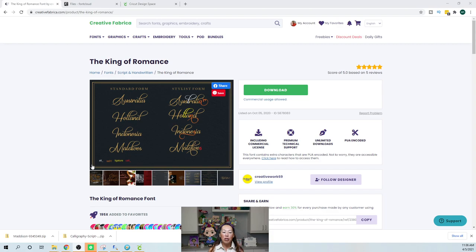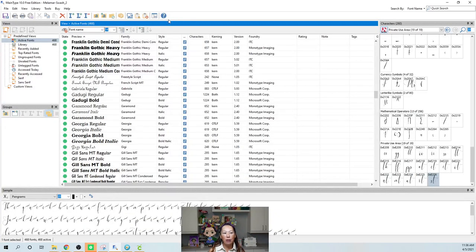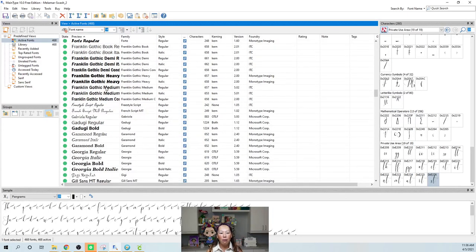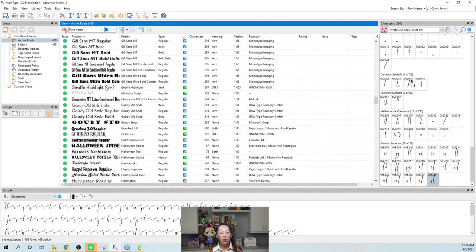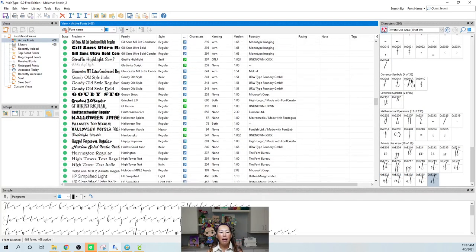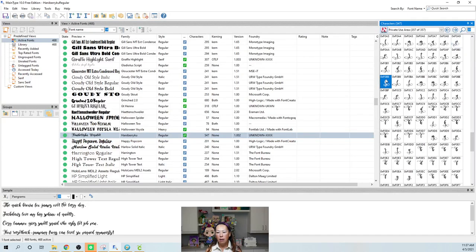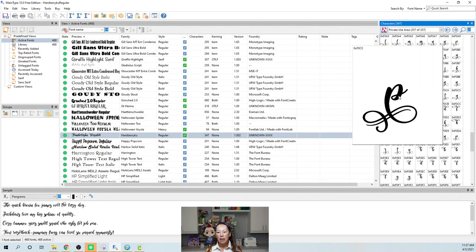What I like to use is called Main Type. Main Type is free — just Google 'Main Type.' What I like about it is all your fonts get dumped into this middle section right here. I'm going to go to my favorite font and show you. One of my favorite fonts is Hannah Berry Ku, and you can see over here it's got all these extra ones.